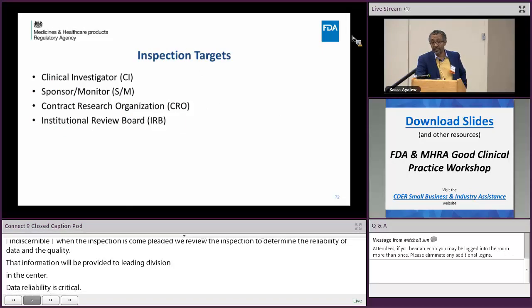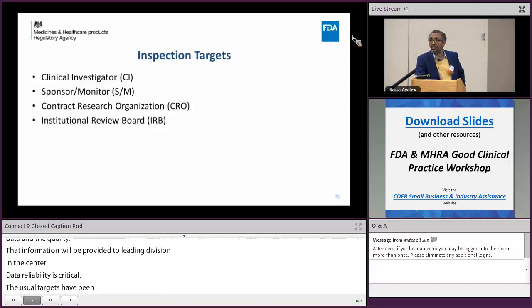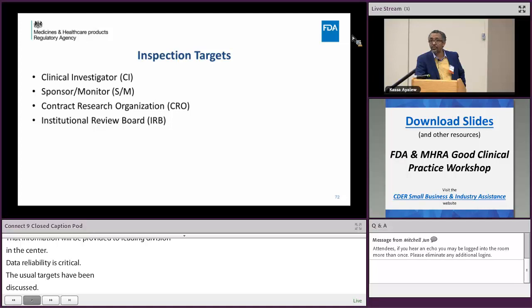At the Center for Drug Evaluation and Research, in the branch where I work, we focus primarily on clinical investigators, sponsors, CROs, monitors, and IRB inspections.